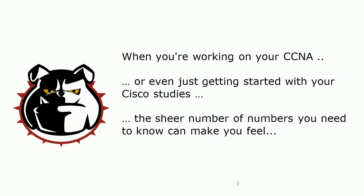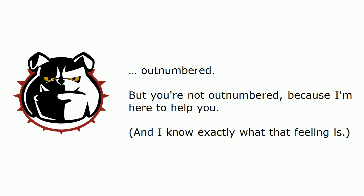And as I like to say, the sheer number of numbers that you need to know for your CCNA can really make you feel kind of outnumbered, especially at first.